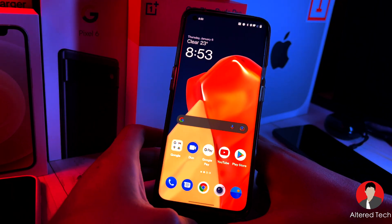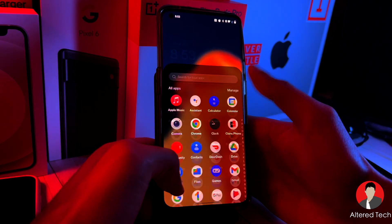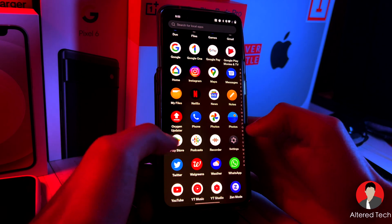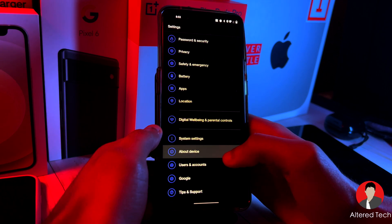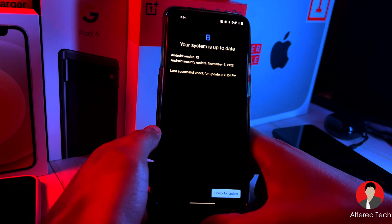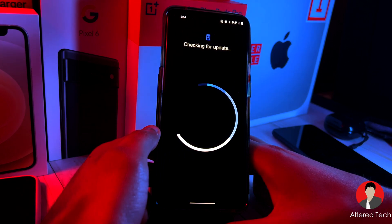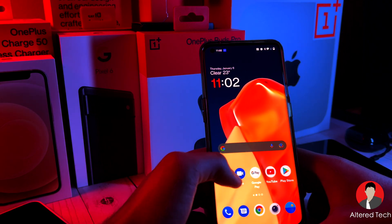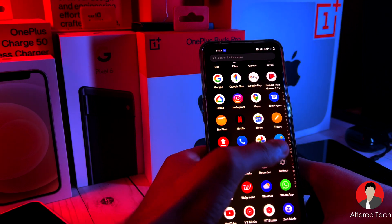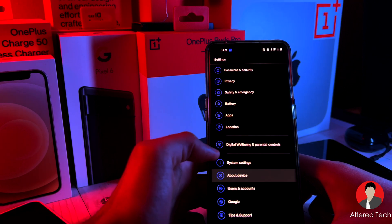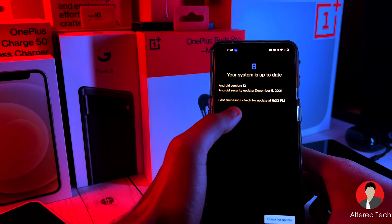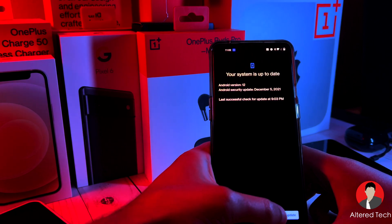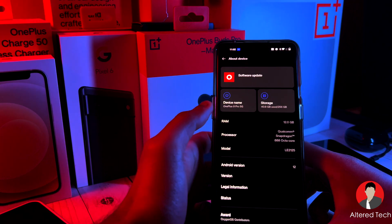All right guys, so now we have Oxygen OS 12 successfully installed. Let's go into the settings real quick. About device. Up to date. Checking for update. Check for update. All right, so the update has been complete. This is Oxygen OS at the latest software update. Let's go down to where it says about device software update. And now it says Android 12. We have the December security patch. And let's just double check. And yes, this is the latest update.